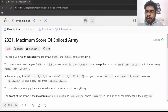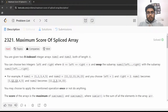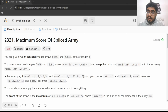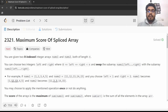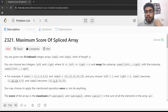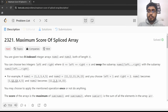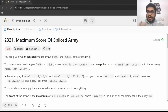Hi everyone, welcome back to Coding with Bharat channel. As you know, we have been doing Kadane's algorithm as our topic of the week and doing problems through it. Today I'm going to take up one more problem on the same idea, which is 'Maximum Score of Spliced Array'. Let's directly jump into the problem.